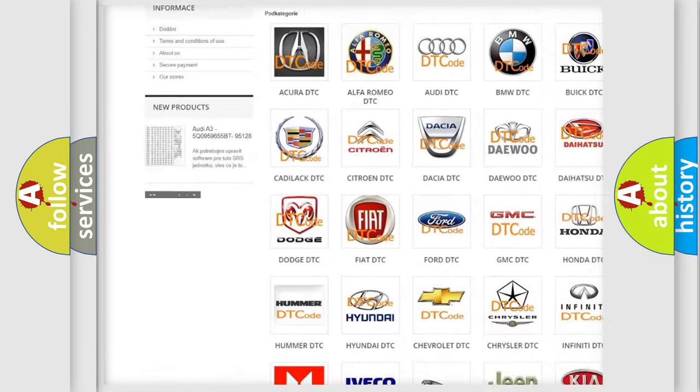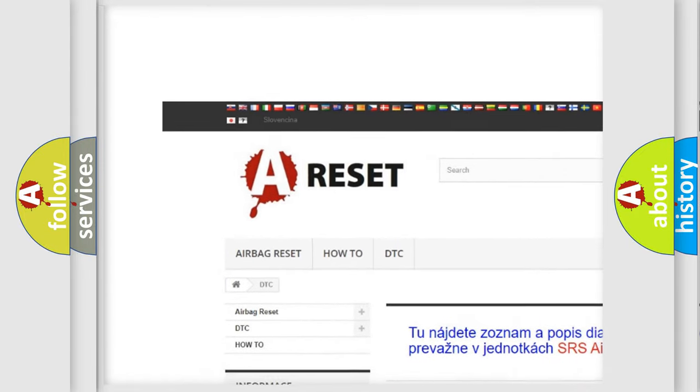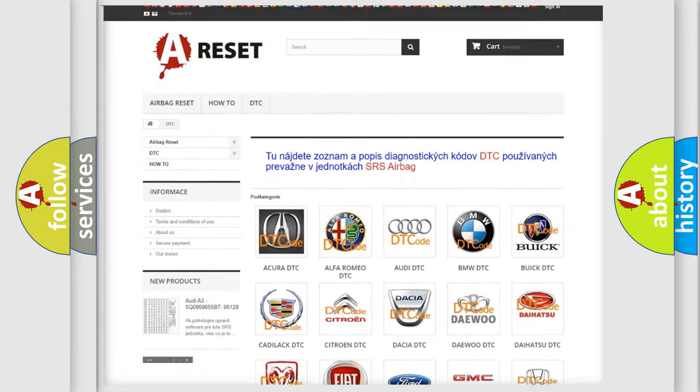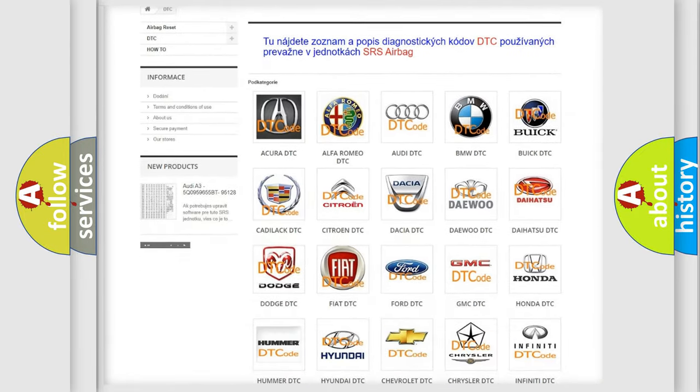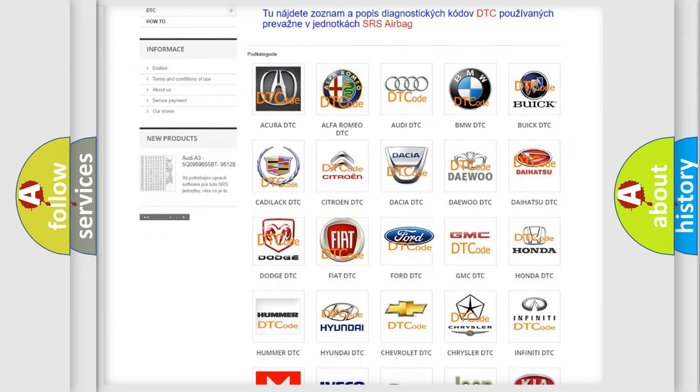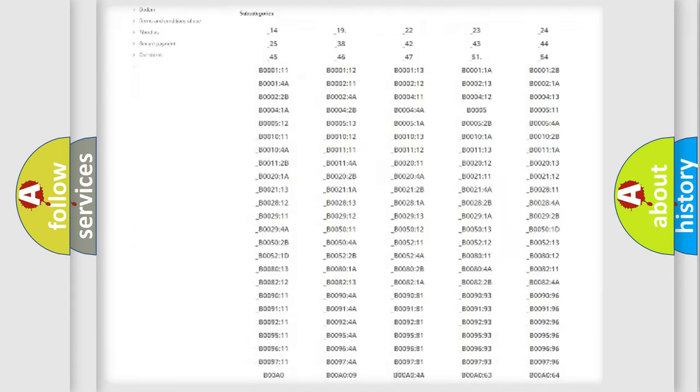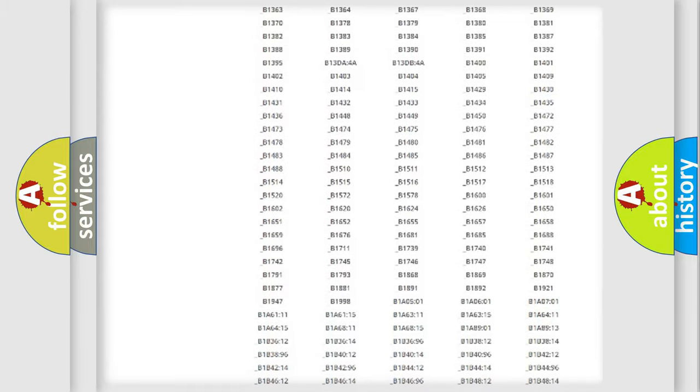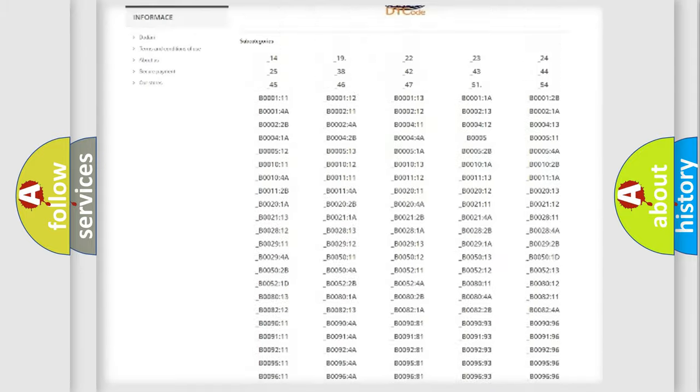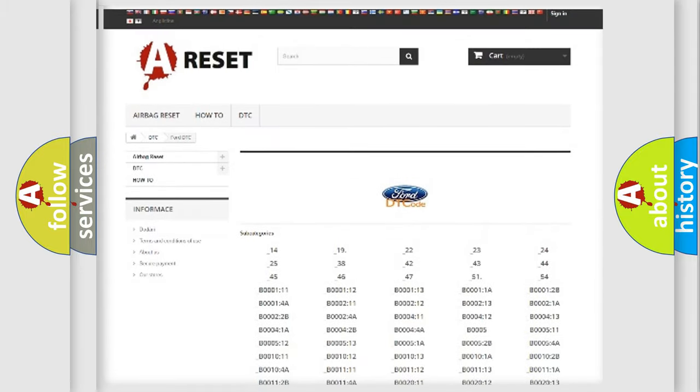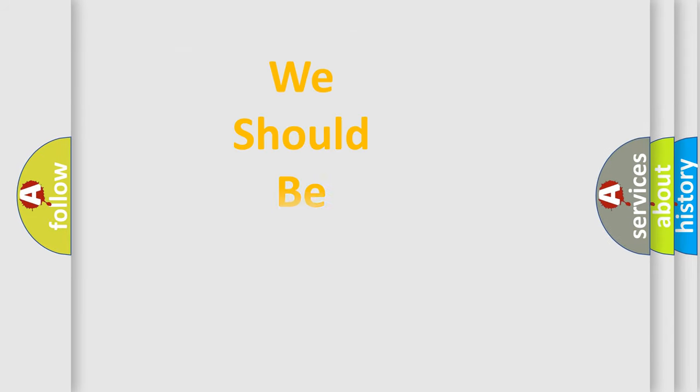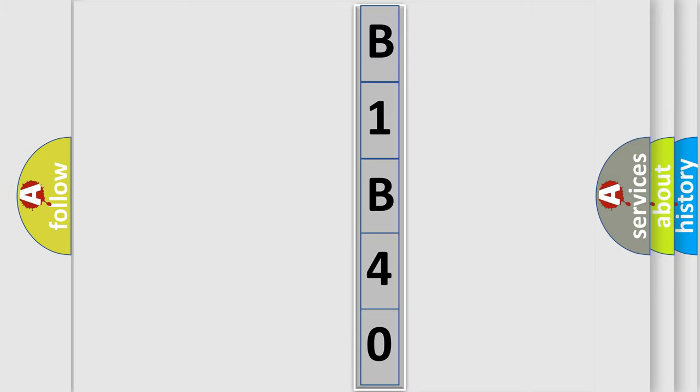Our website airbagreset.sk produces useful videos for you. You do not have to go through the OBD2 protocol anymore to know how to troubleshoot any car breakdown. You will find all the diagnostic codes that can be diagnosed in Infinity vehicles, and many other useful things. The following demonstration will help you look into the world of software for car control units.